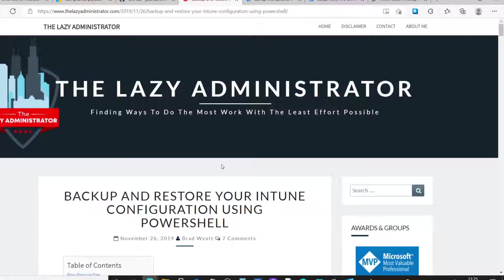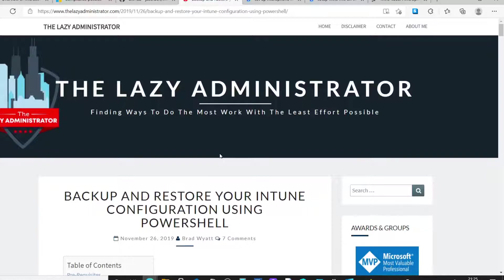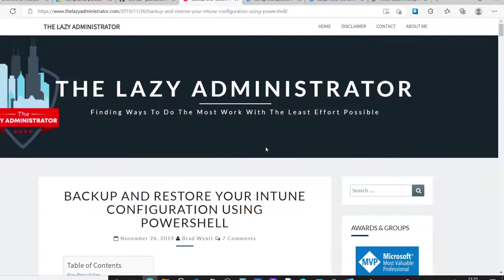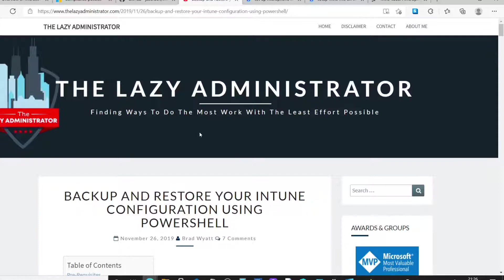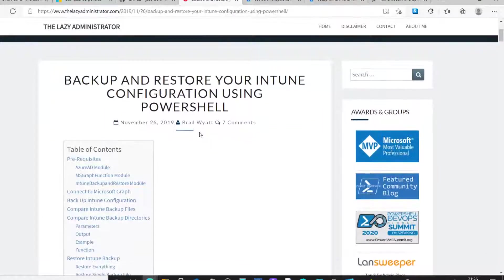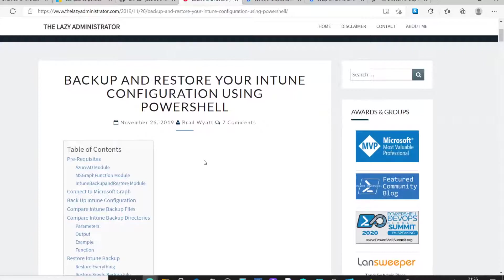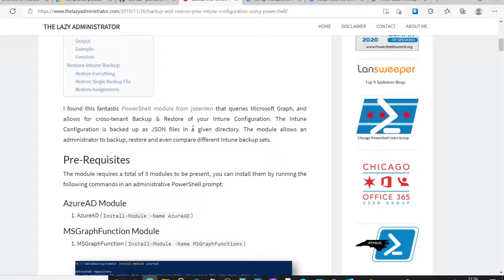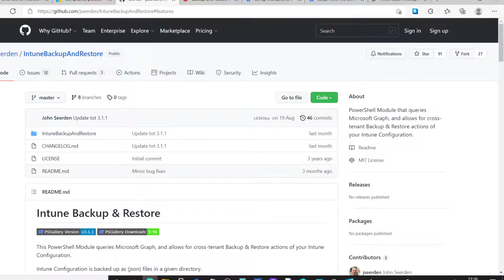I'm going to start by introducing the Brad Wyatt blog page here, or aka the Lazy Administrator. There's a great wealth of PowerShell scripts on here which relate to Intune, Deployment or Azure and I've used this many times, even when it comes to deploying to customer platforms. They're worth having a look at and try them out. Brad wrote this a little while ago, but basically it refers to a PowerShell module from Jay Surden or, to quote his real name, John Surden.